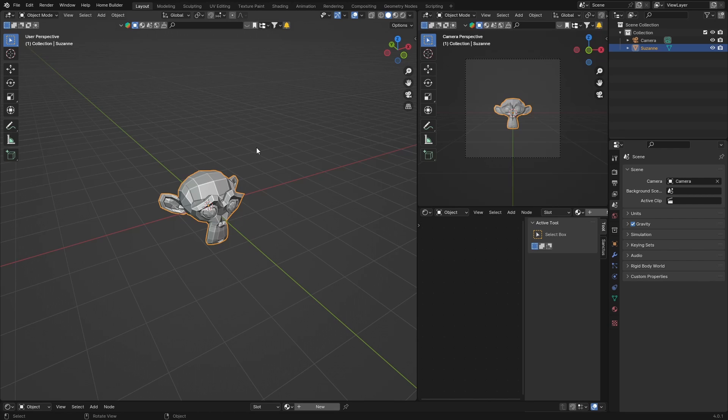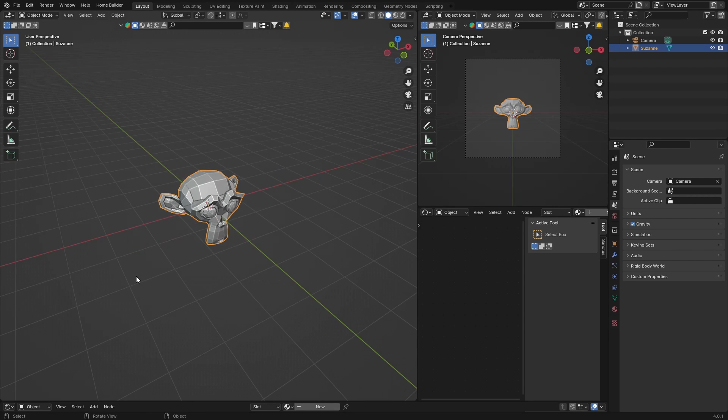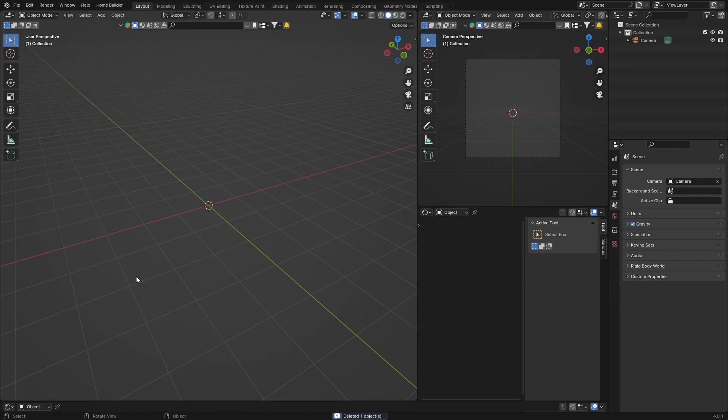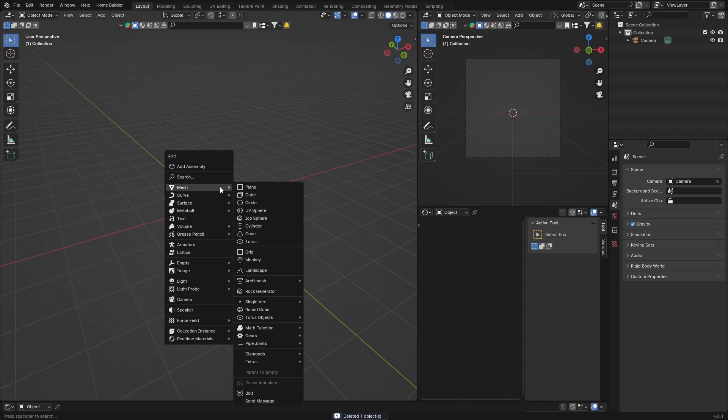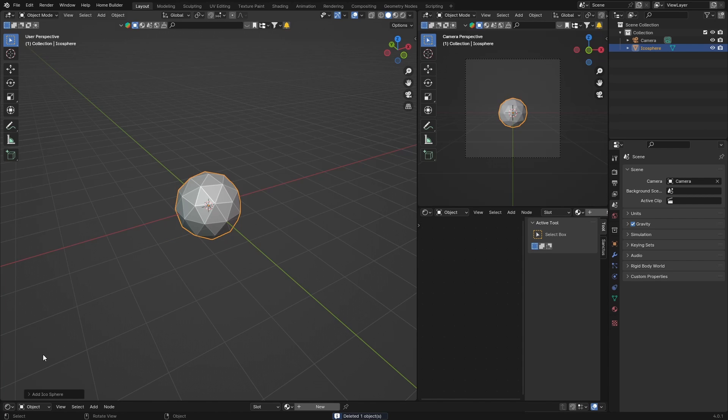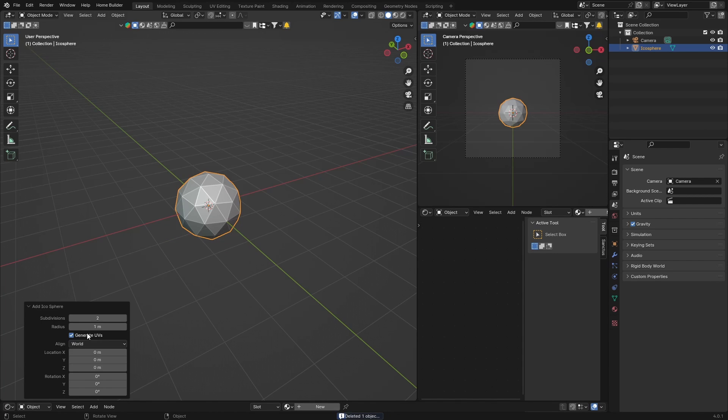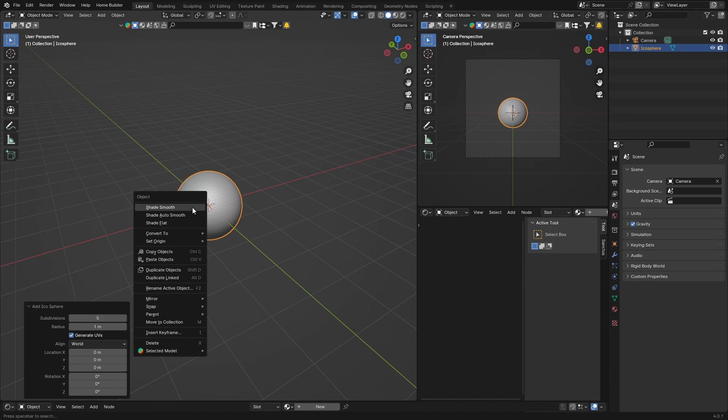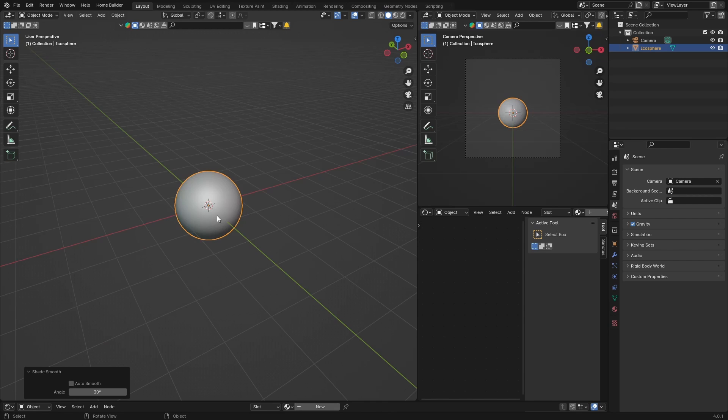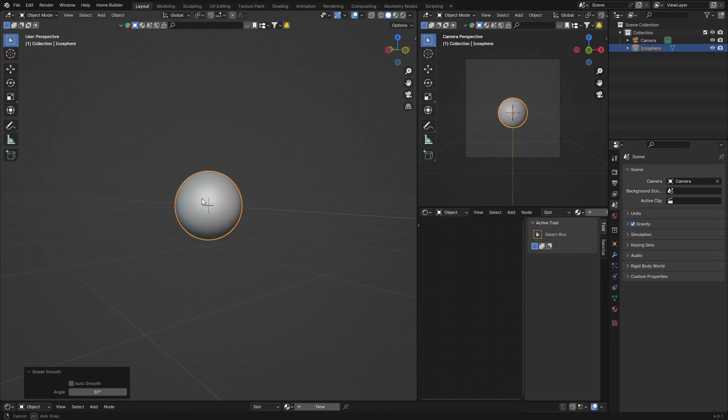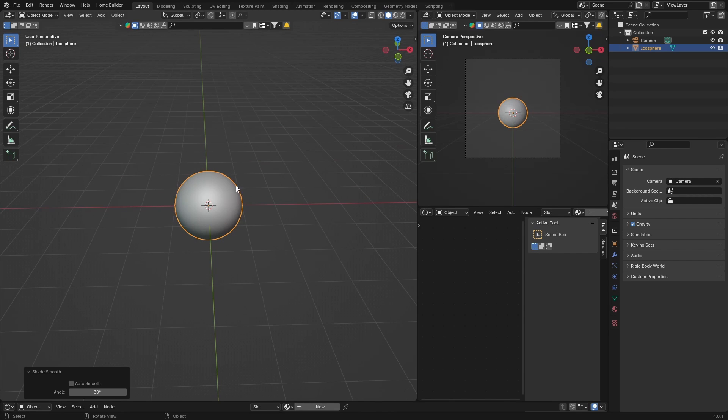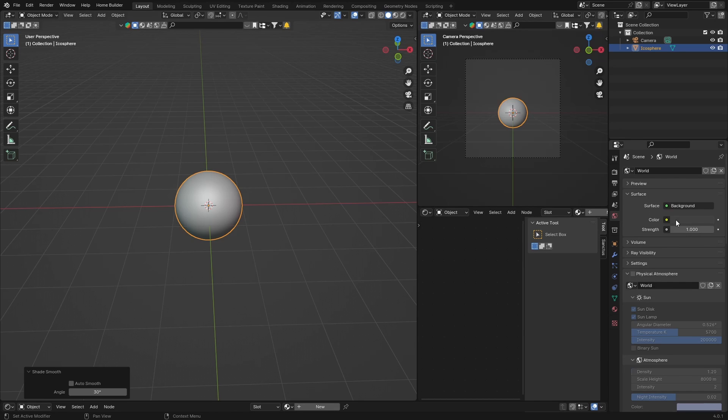Let's jump into it. First thing I'm going to do is go Shift+A, Mesh, Icosphere. This is just kind of like a planet or whatever. We're going to make the sky around. First thing you want to do is just go here to World.